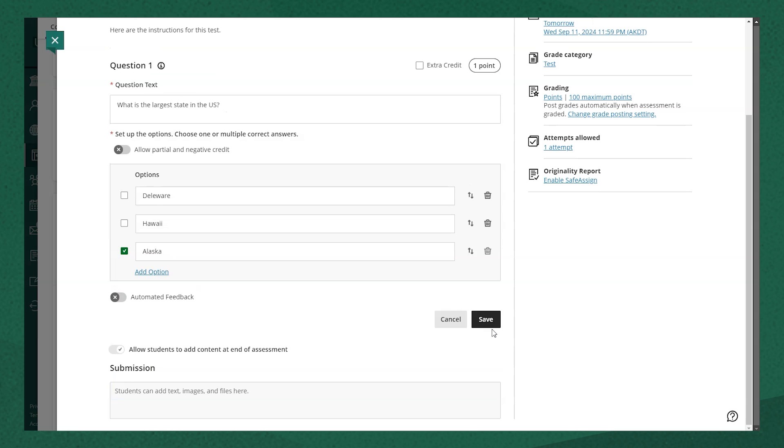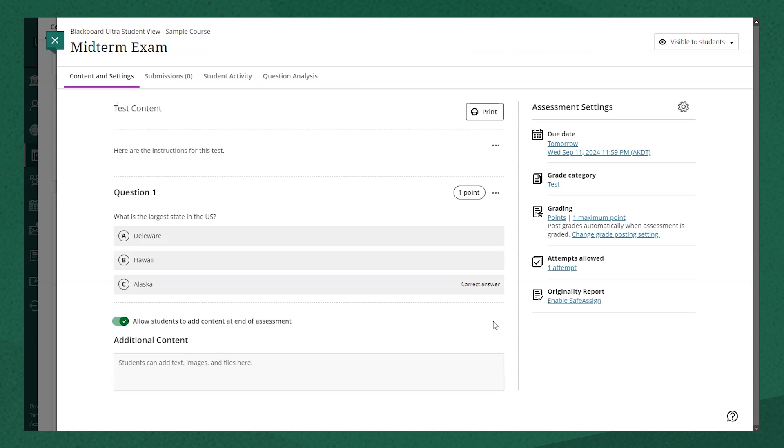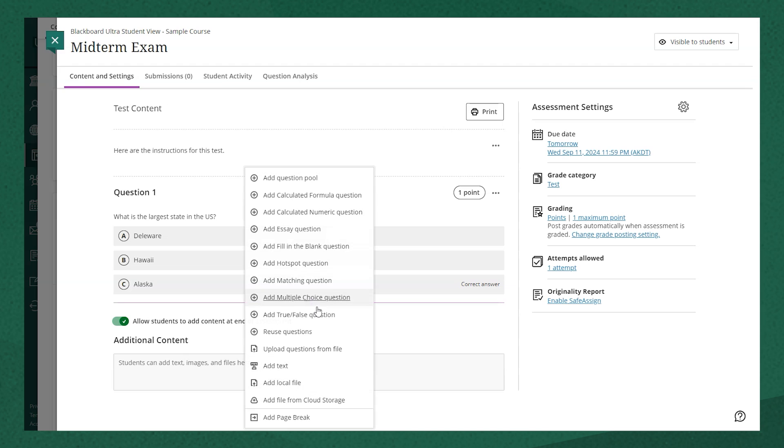So once I've set up my test question appropriately, I'm going to hit save. From here, I'll want to keep continuing to add test questions until I've completed the test.